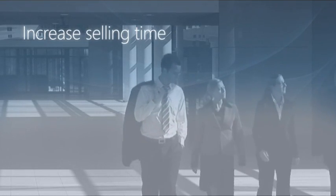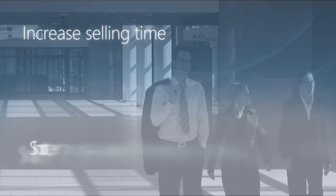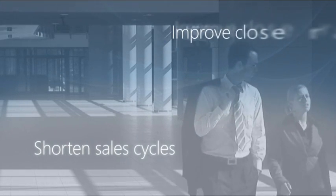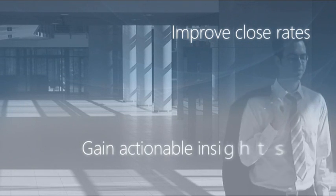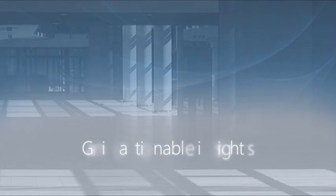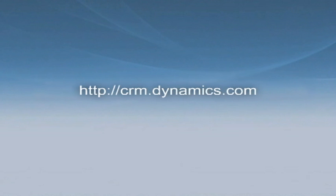Now you've seen how Microsoft Dynamics CRM can help you increase selling time, shorten sales cycles, improve close rates, and gain 360-degree insight into your sales lifecycle. To learn more, go to the Microsoft Dynamics CRM website or contact your local sales representative.